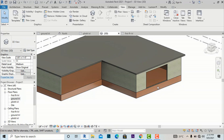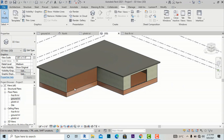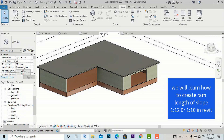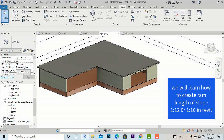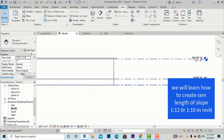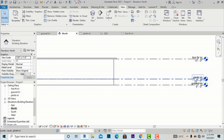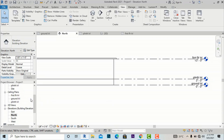The plinth level is at 3 feet height, and there is also one opening at the first floor level. If you go to elevation mode, you can see the ground level is at 0 feet, the plinth level is at 3 feet, and the first floor level is at 15 feet.